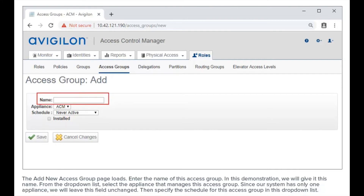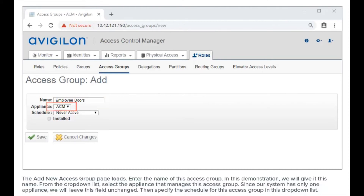Enter the name of this access group. In this demonstration, we will give it a specific name. From the drop-down list, select the appliance that manages this access group. Since our system has only one appliance, we'll leave this field unchanged.